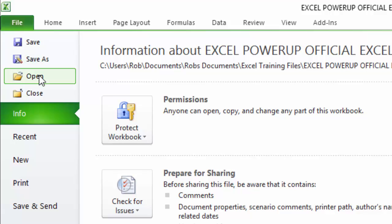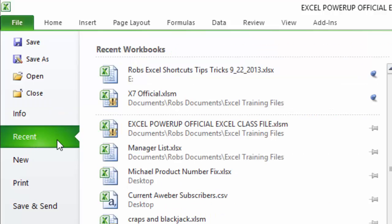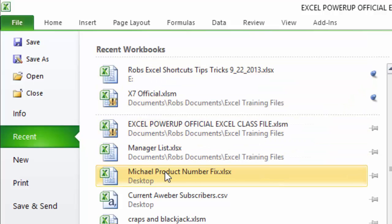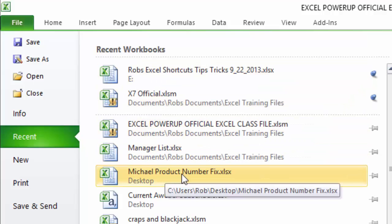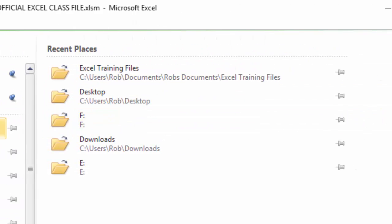You get some different information here. One of the cool things I want to show you about the File tab is this Recent button. This Recent button has a list of all the different files that I've been into recently and all my different file locations.